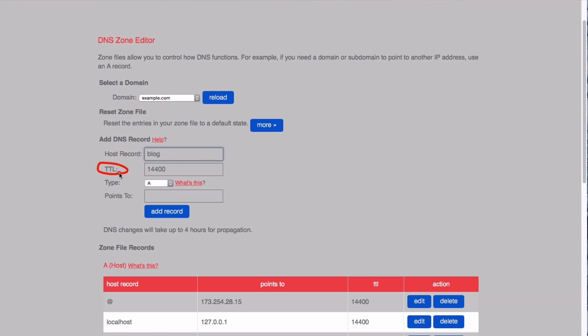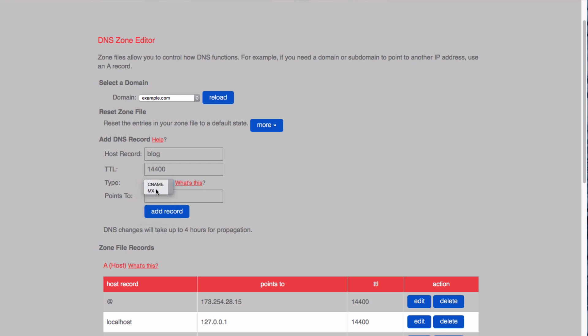You don't need to change the TTL, as it's at the lowest it can go. And under Type, you need to select CNAME. It's going to point to example.com.